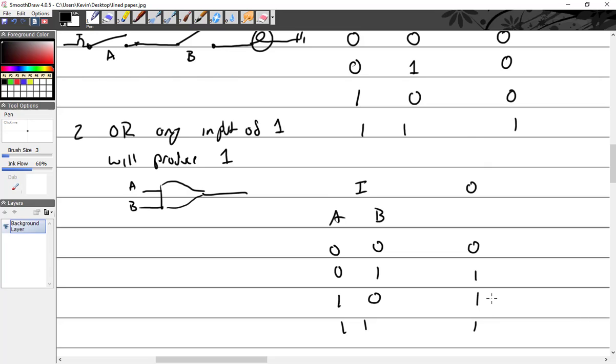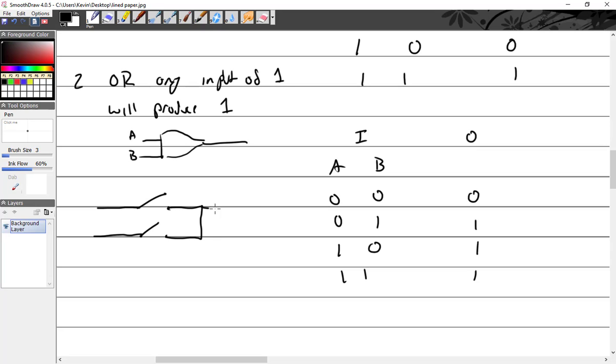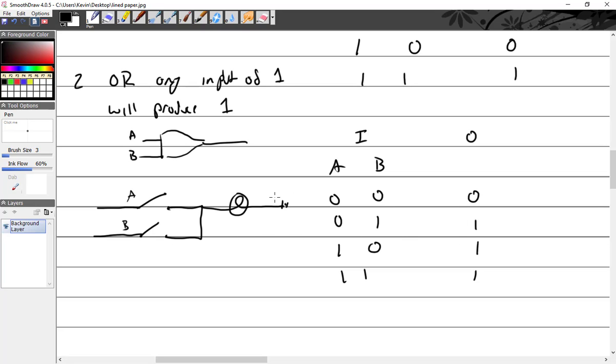I can do analogs for some of these, then they start to get complicated. So either one of those closed, we're going to get - if they're both open, the light is off. If A closes, the light's on. If B closes, the light's on. If A and B are closed, the light is on.